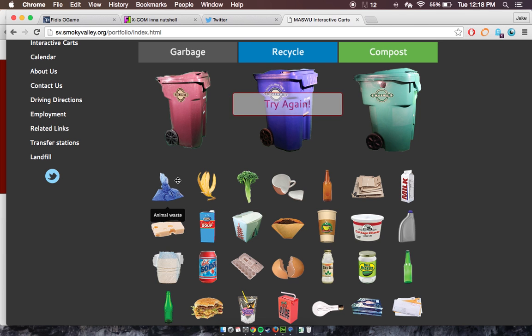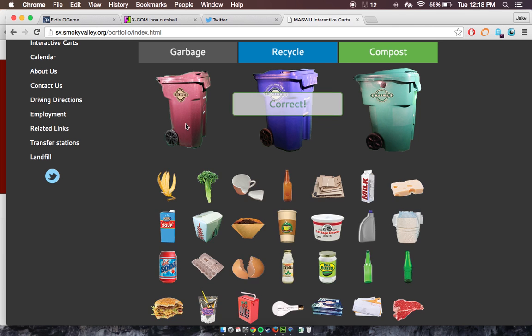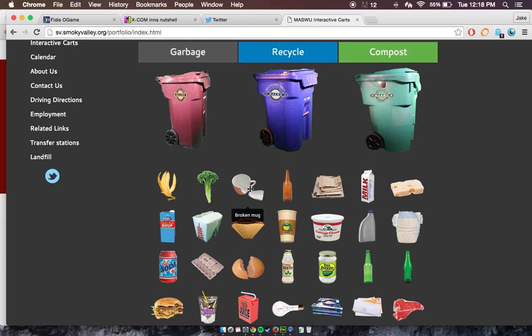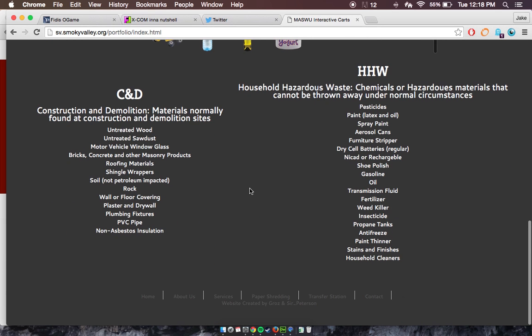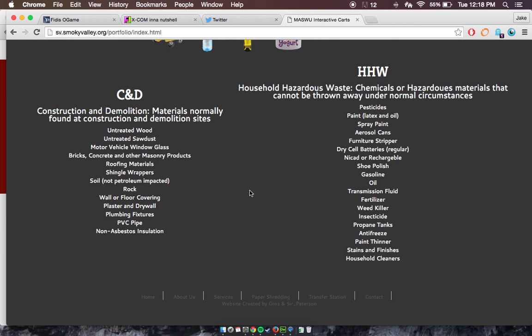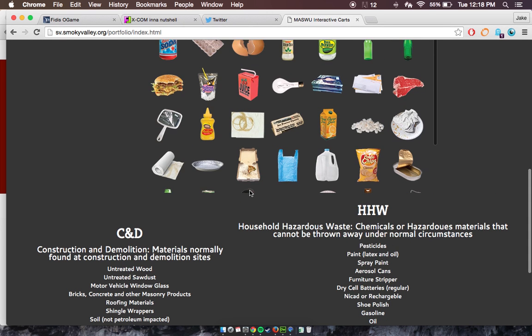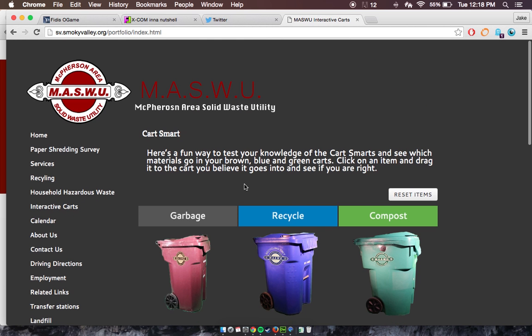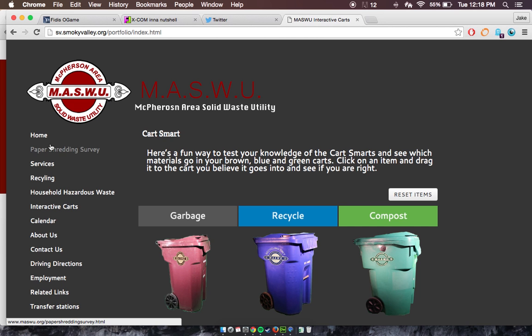That's basically all it does. There is at the bottom CND and HHW, which is construction demolition materials and household hazardous waste. As you can see, it's just different types of materials you would find at different areas that they specifically want in certain areas of their facility. We also have links to their website which are all up and ready to go.